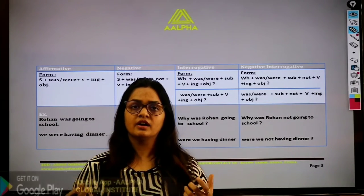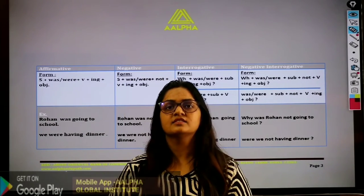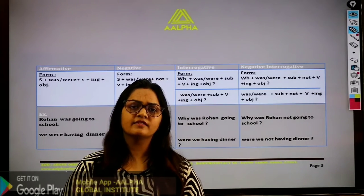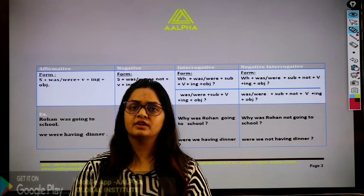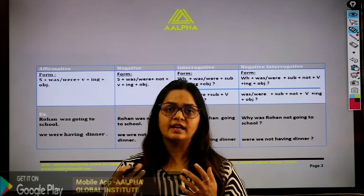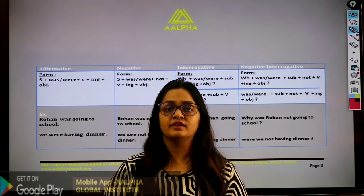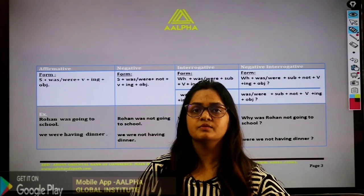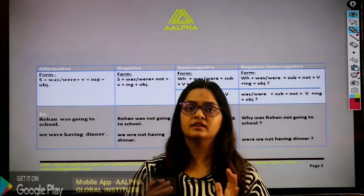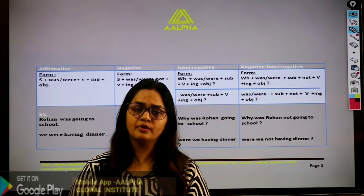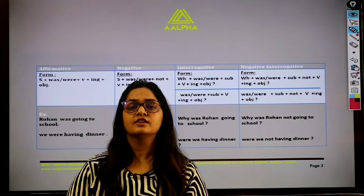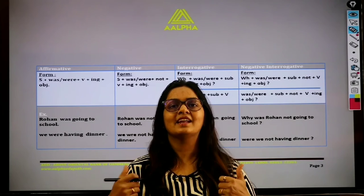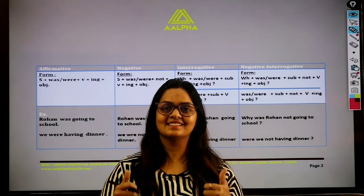I hope you have understood past continuous tense — it is a very simple tense. In the next class I will discuss the past perfect tense, which is also a very important tense. Thank you for watching this video. See you in the next class.